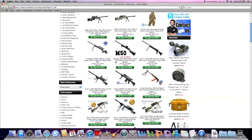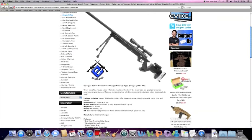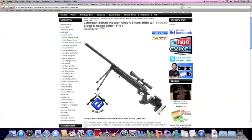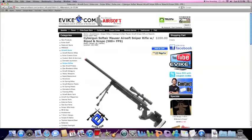It says 500 feet per second, and on AirsoftGI it says it's lower, probably because they used heavier gram BBs. But this is about right. About 490 to 430-ish FPS with a .2 and a little lower with a heavier gram, which you should use.